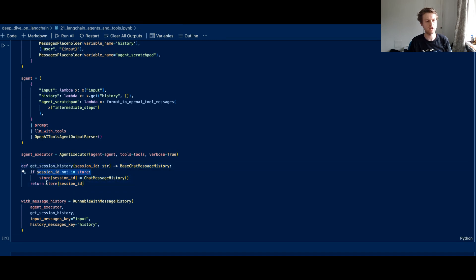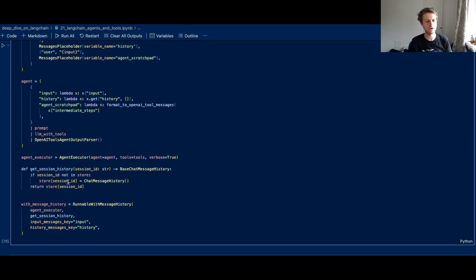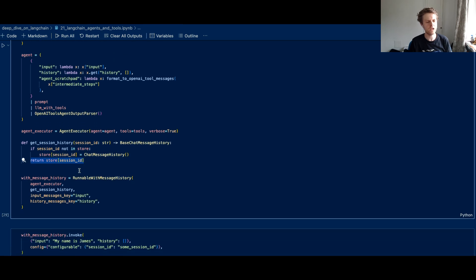And what we've also got here is a get session history function that takes a session ID and looks inside of that Python dictionary, which is the store. And then after we've looked inside of that Python dictionary, we add on that session ID and we create this chat message history. And then we return the session ID.